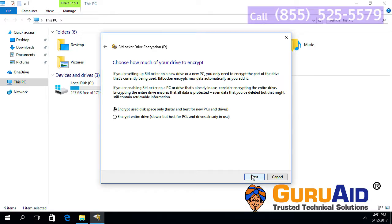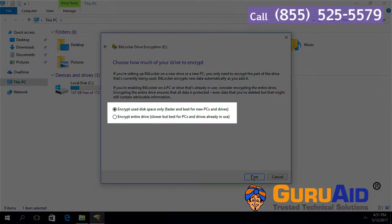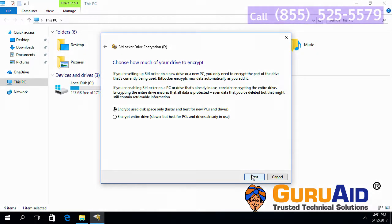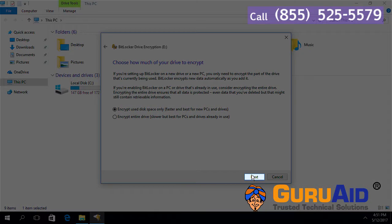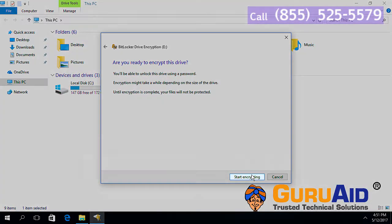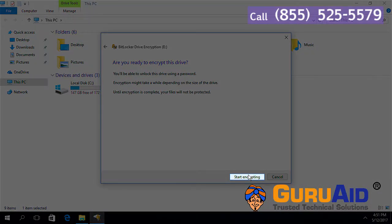Choose whether you want to encrypt the entire hard drive or only the used space by clicking on the radio button next to the corresponding option. Click on next. Click on start encrypting.